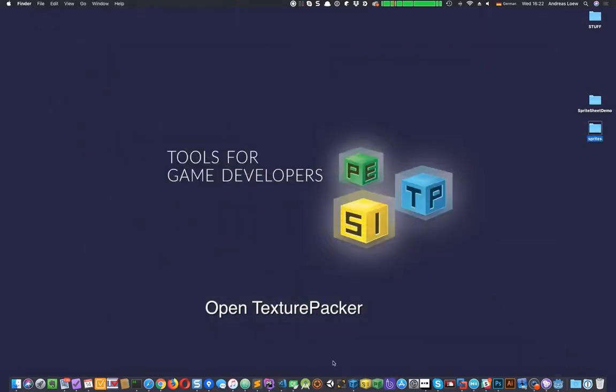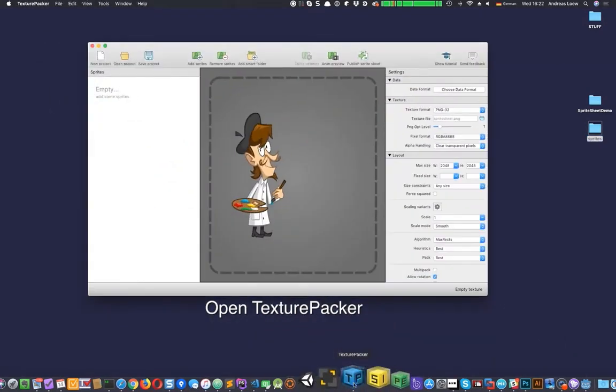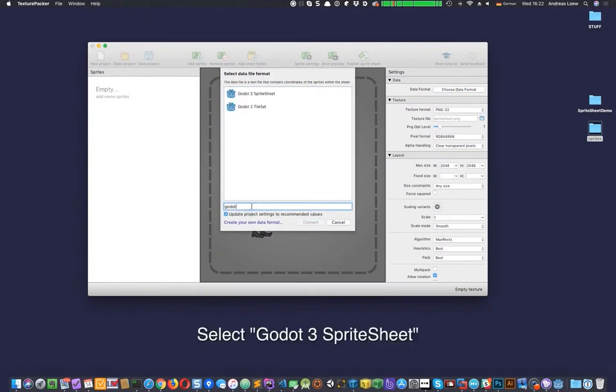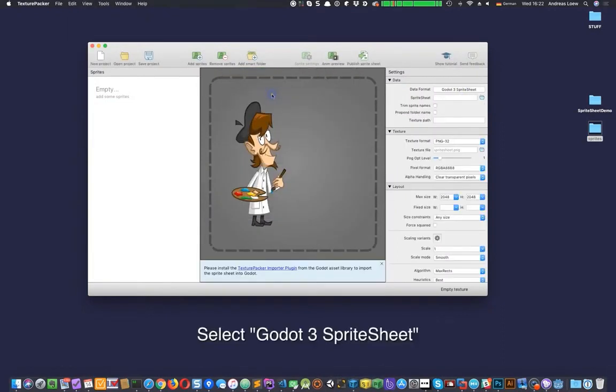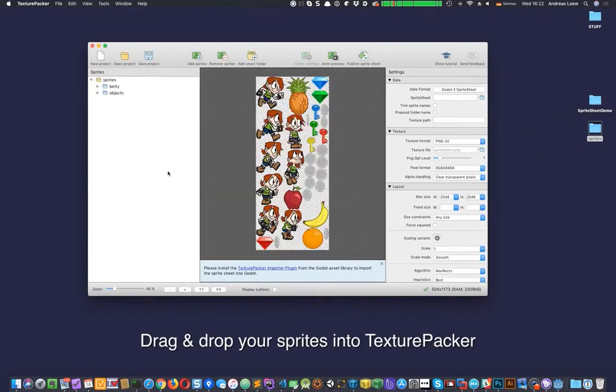Open Texture Packer. Click on Choose Data Format and select Godot Sprite Sheet from the list. Drag and drop your Sprites folder onto Texture Packer.